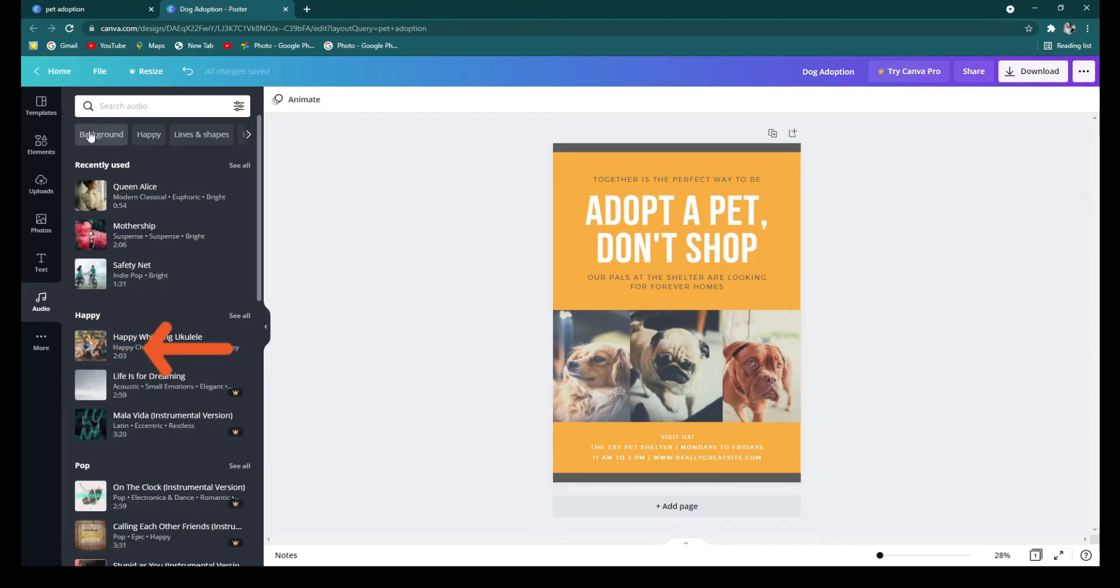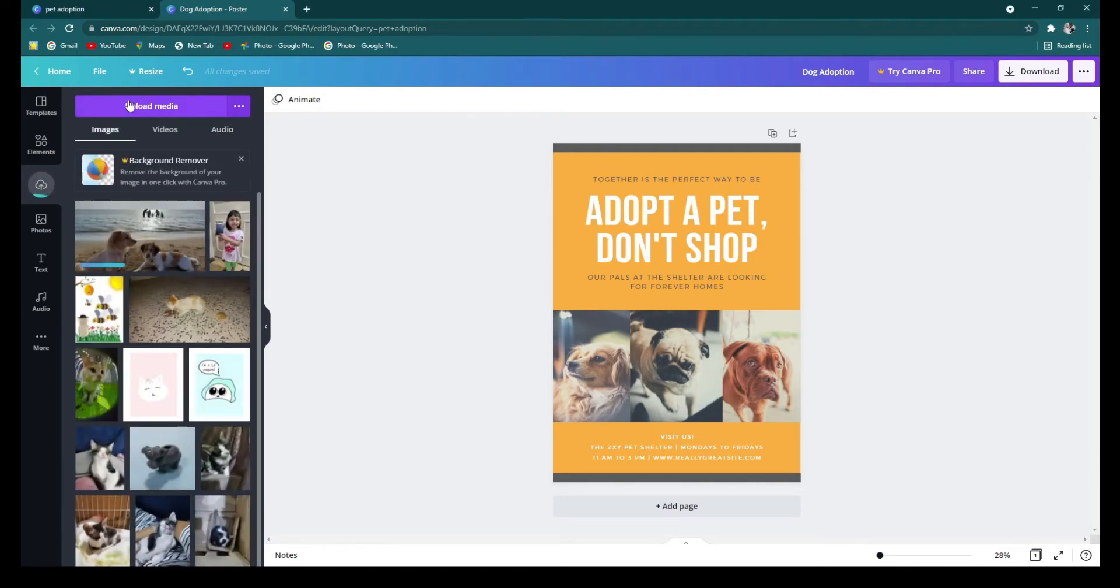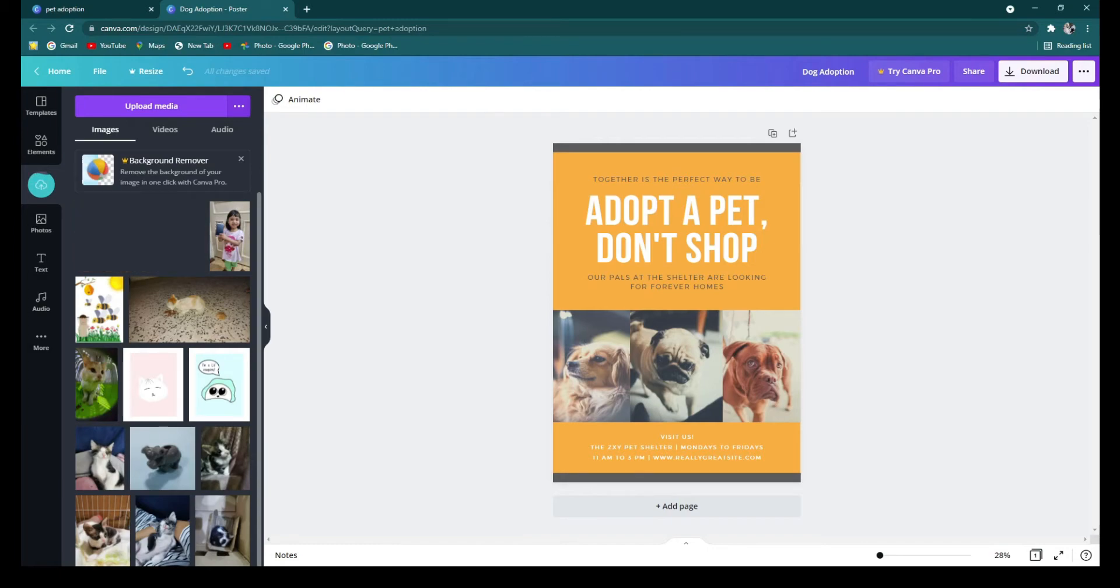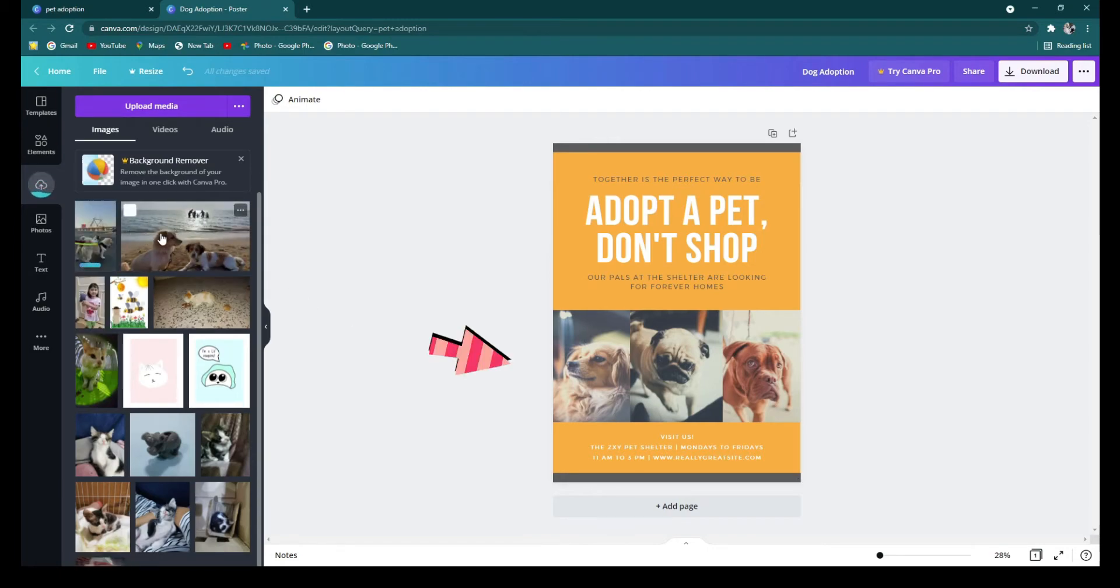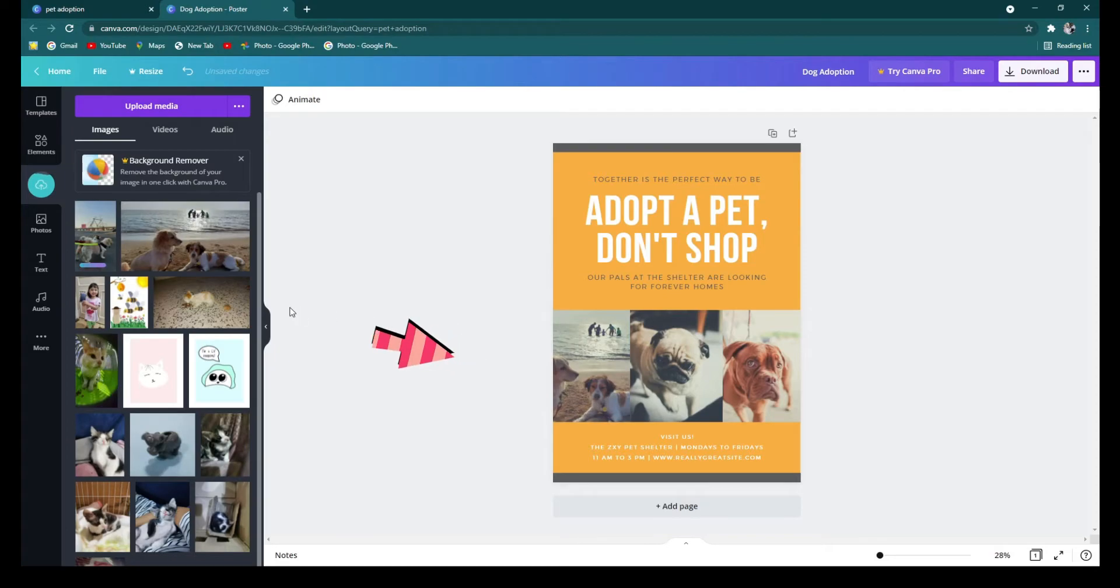So we're gonna start with uploading some photos of our dogs to add into this template. Once you have your photos uploaded, you can just click on it and drag it to where you want to place it, and then the photo snaps to the frame.